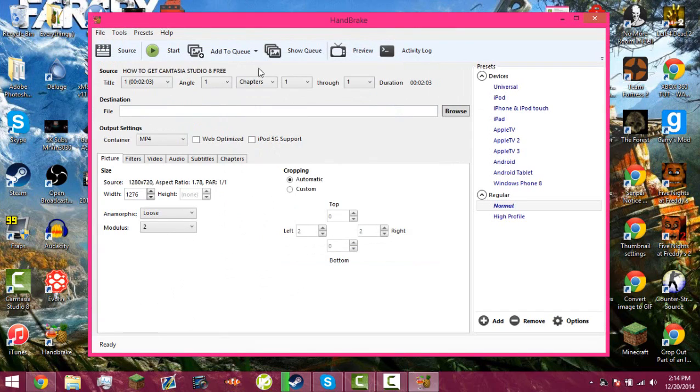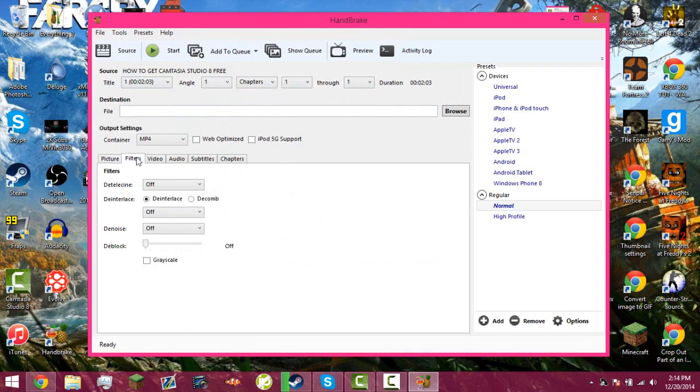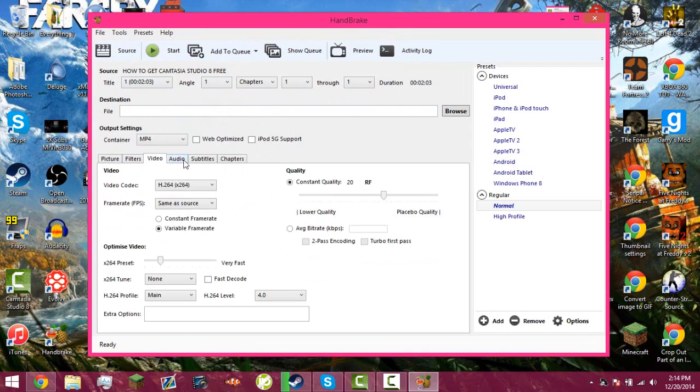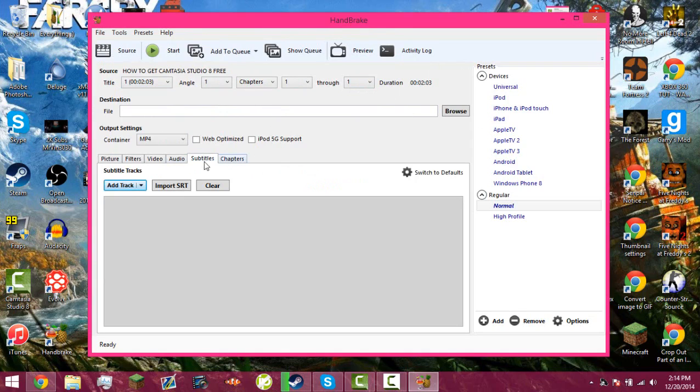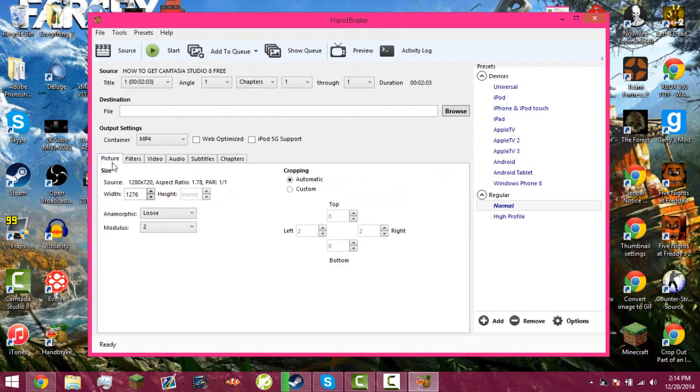Once it has the source, it will have the title, the angle, chapters, the duration of the video. I don't really mess around with the filters, the video, the audio, subtitles, or chapters much.